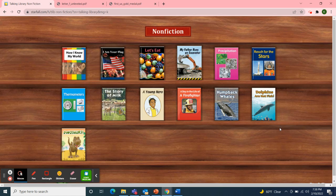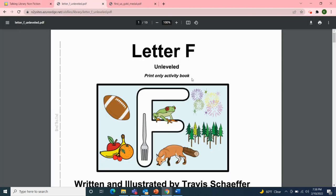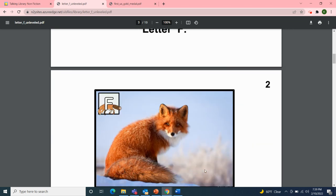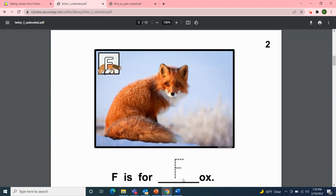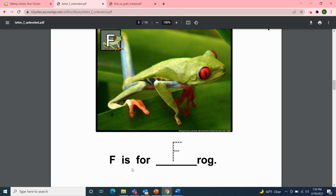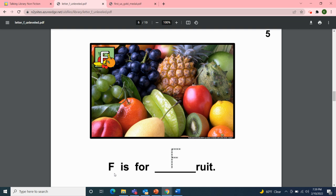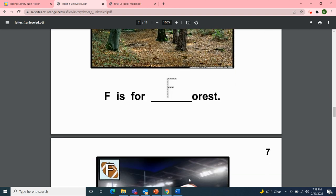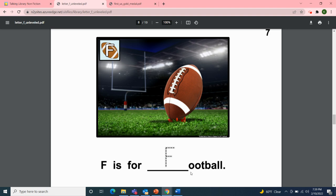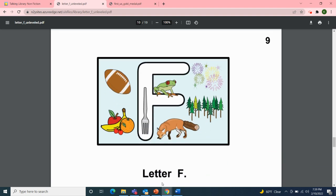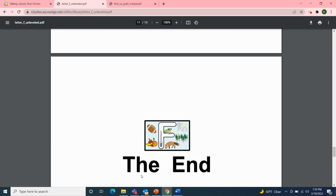Next, I'll read two articles from News to You, the Unique Learning System. The first one shows pictures for letter F — Letter F, written and illustrated by Travis Schaefer. F is for fox. F is for fork. F is for frog. F is for fruit. F is for forest. F is for football. F is for fireworks. Letter F. The End.